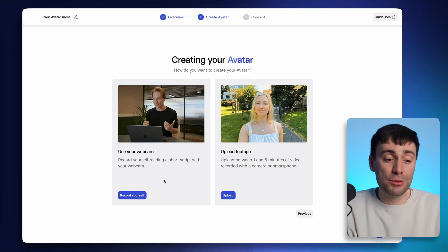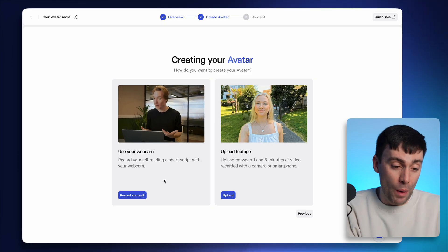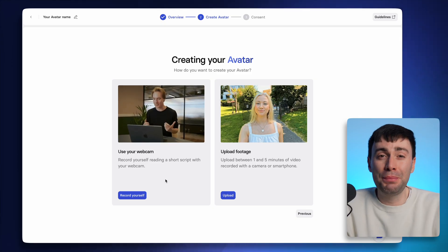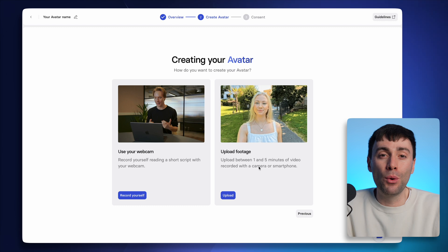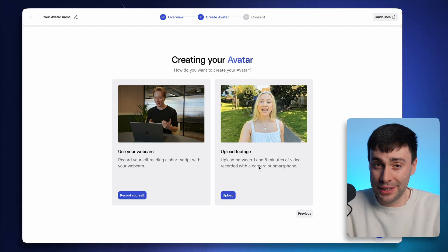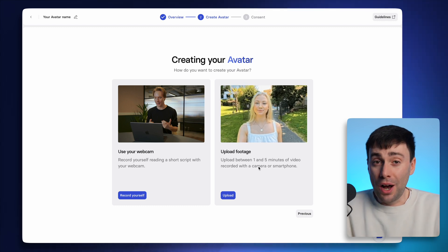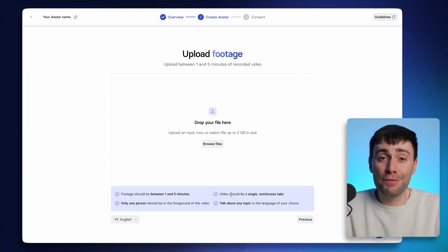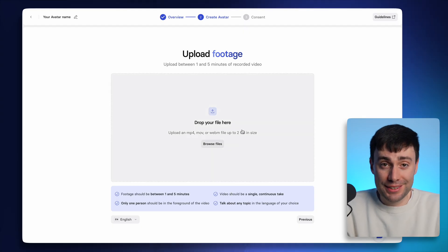You can read a short script directly into your webcam, which is the easiest option. But it's also a bit more limiting in terms of quality and location. So I tend to recommend uploading one to five minutes of pre-recorded footage instead.